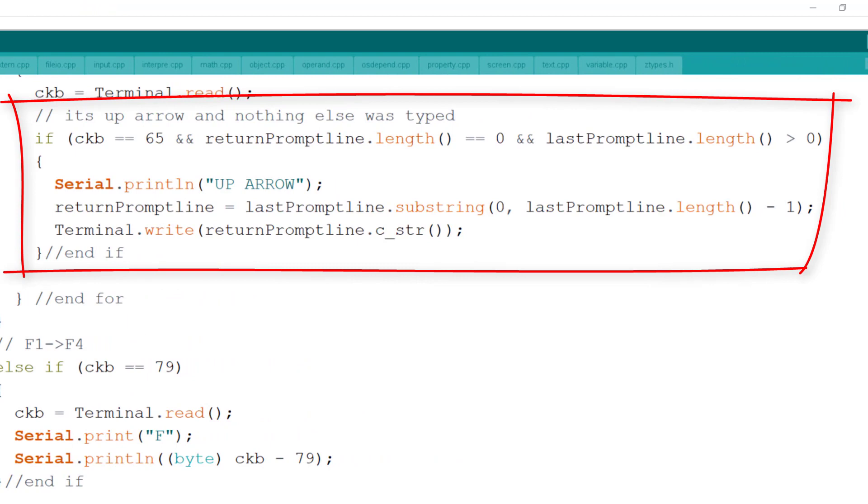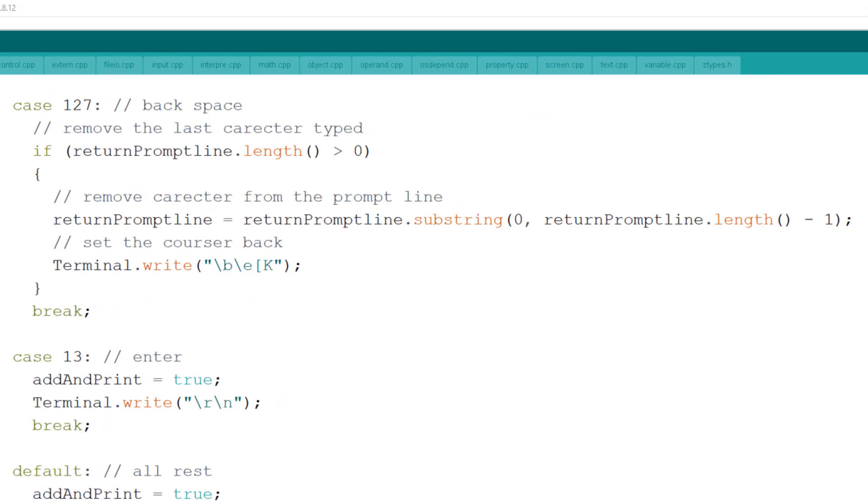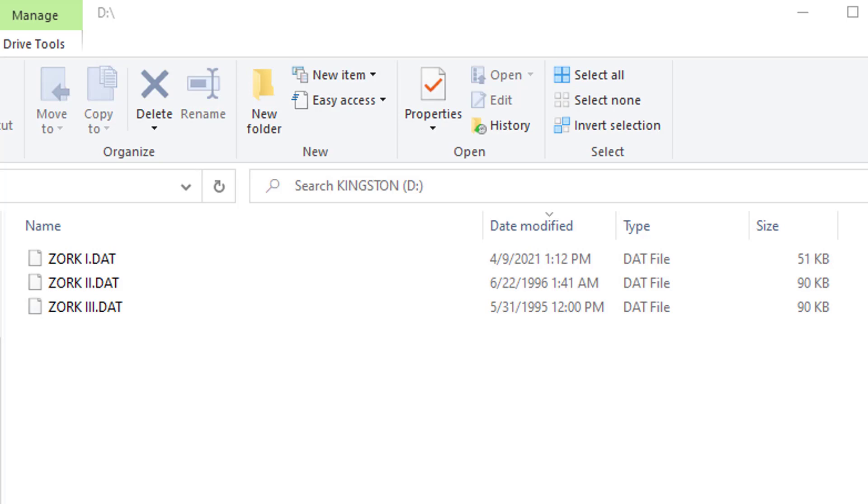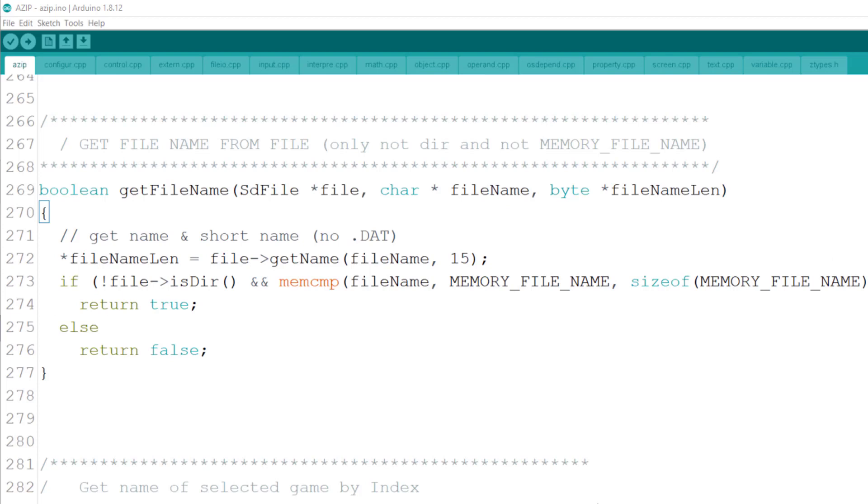The next big thing I did in the code was to allow choosing a file from a list. I changed the original game.file to its proper name and downloaded two more Zork games. The get file name will return the name and length of the file and true as its value if the file is not a folder and not a memory game file. This was used in both listing the files and getting the right selected file to open the game.